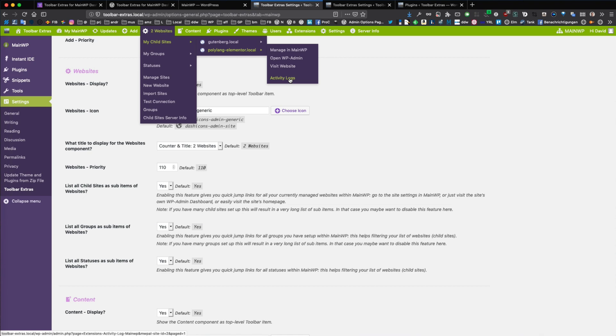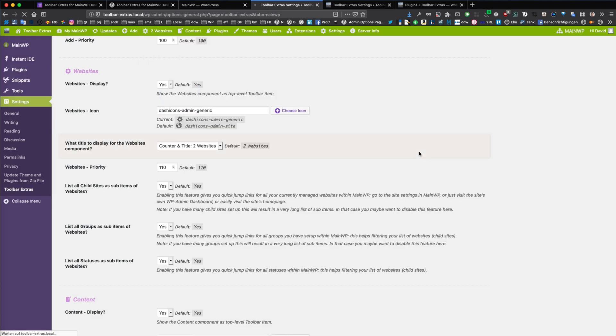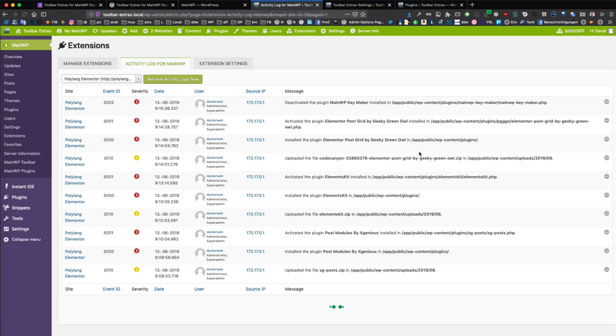And these will be loaded within your MainWP dashboard. We let it load in the background, for example here. So this is really convenient and comes in really handy.